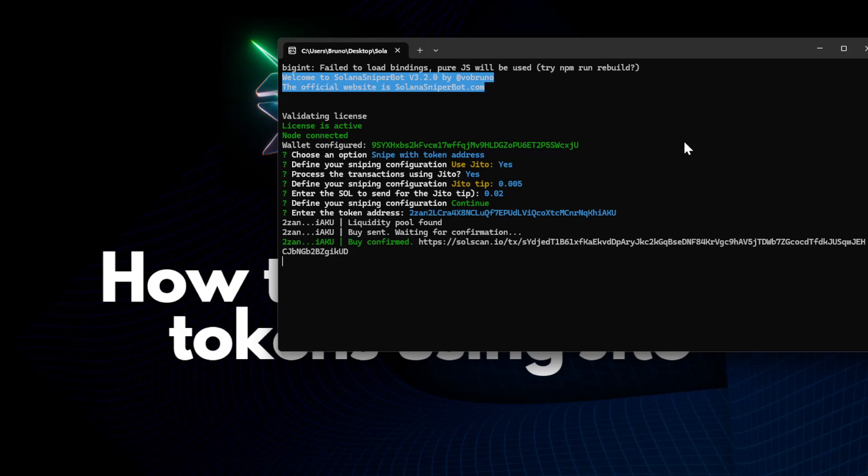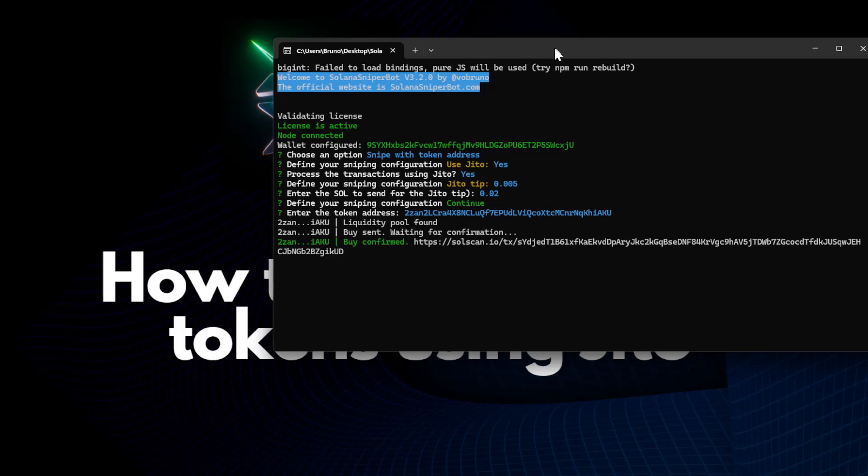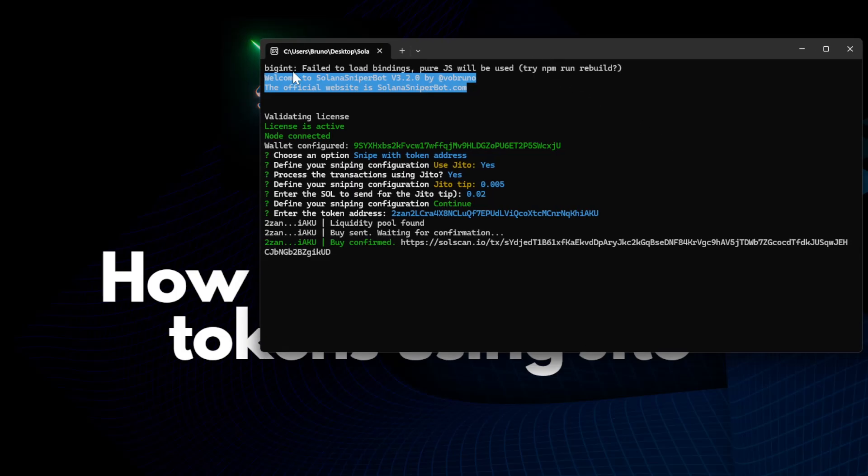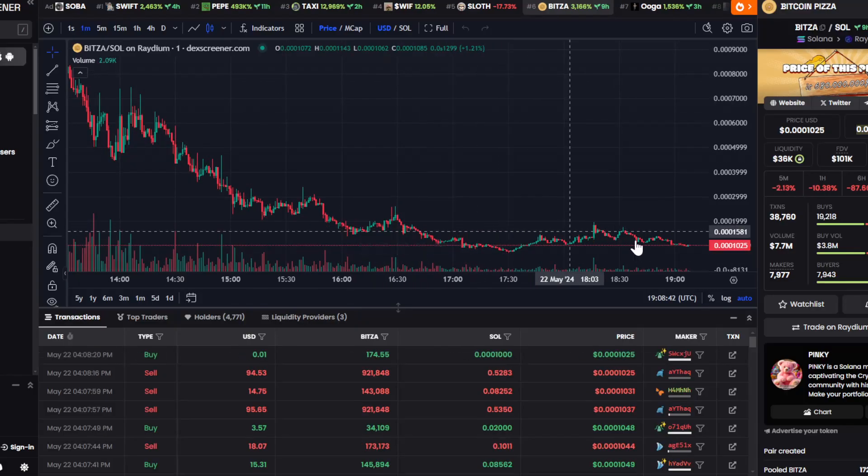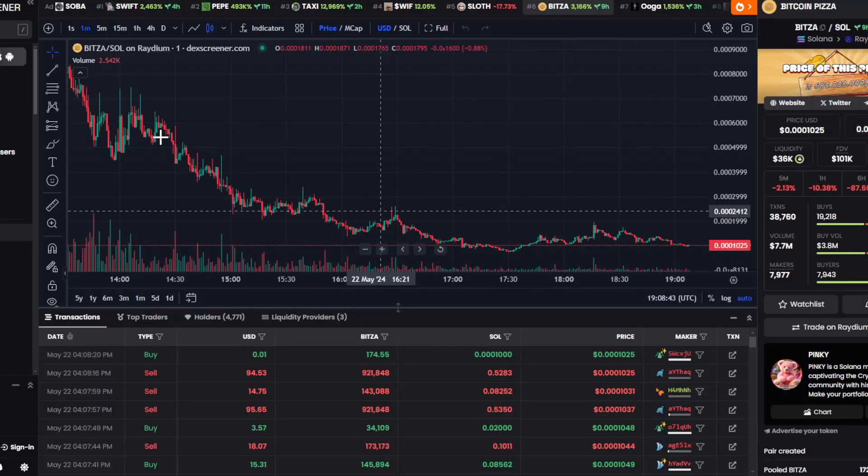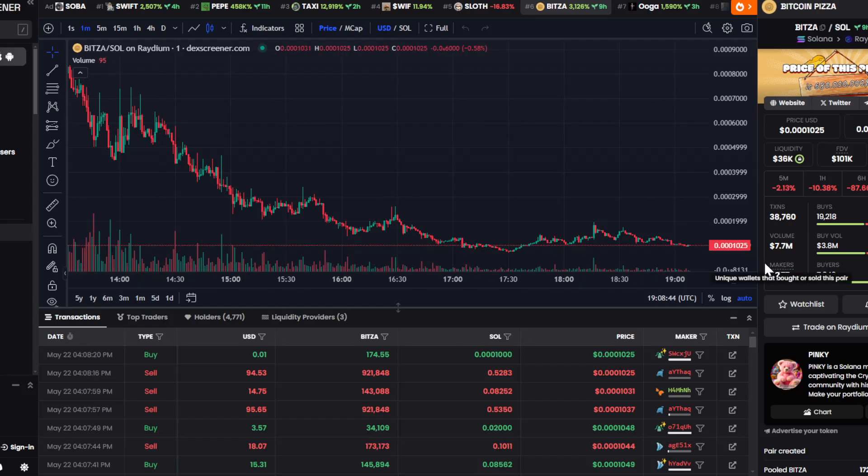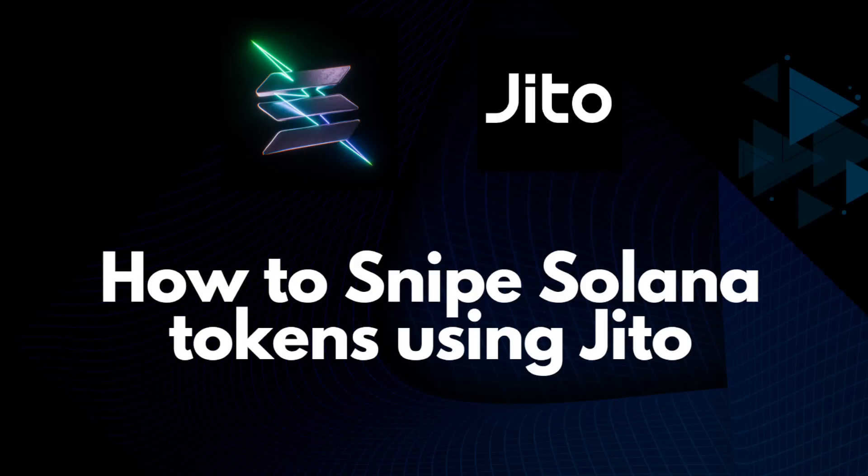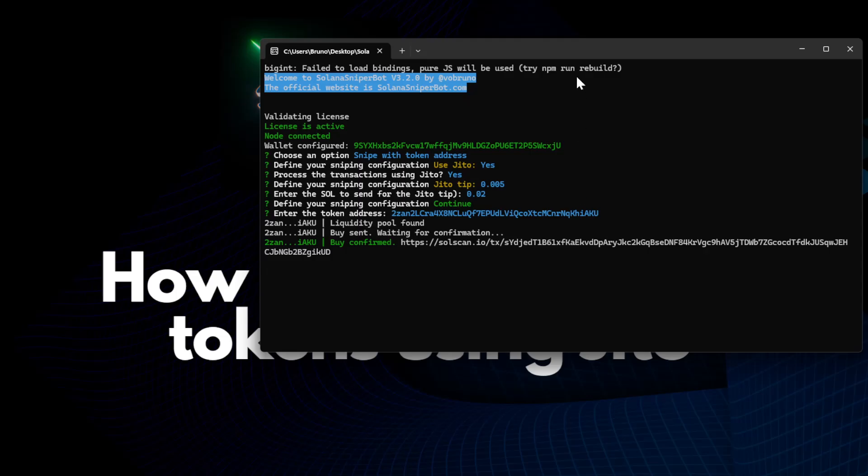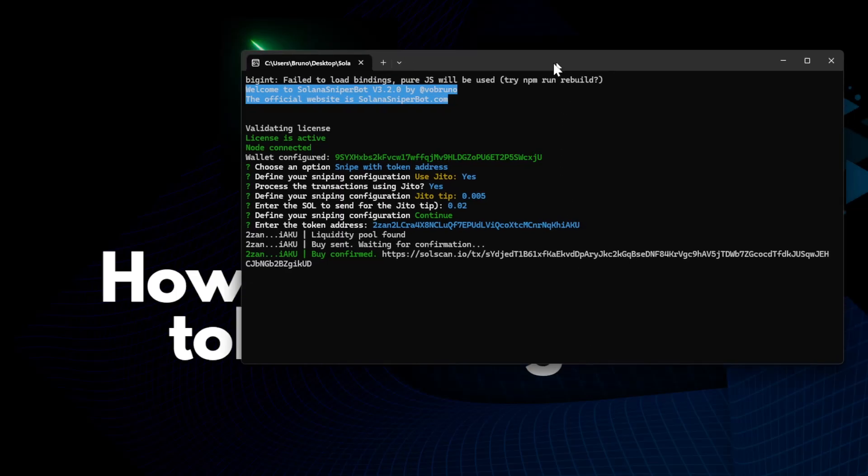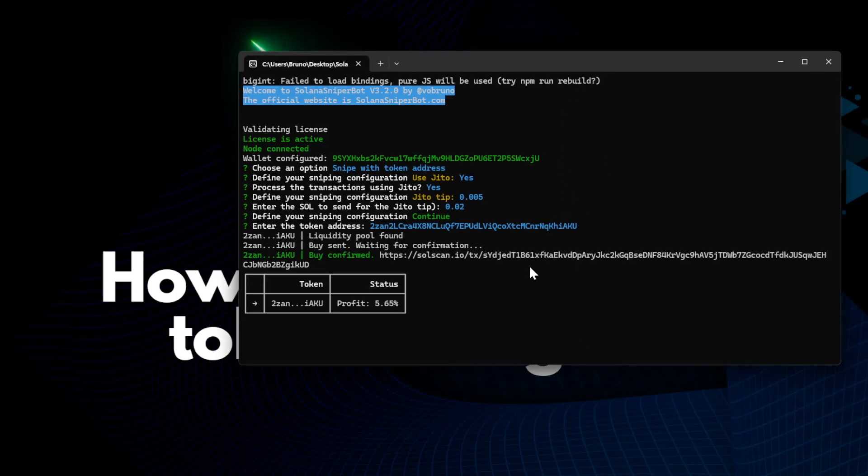Once I want to sell the token, it's very important also to make our sell to be executed fast. So it's also worth using Jito for the sell. In this case, I mean, this is not a launch. As you can see, the token was already late for a long while now. So we won't make any profit here. But when I sell the token using the shortcut Control plus S, our sell will also be executed using Jito.